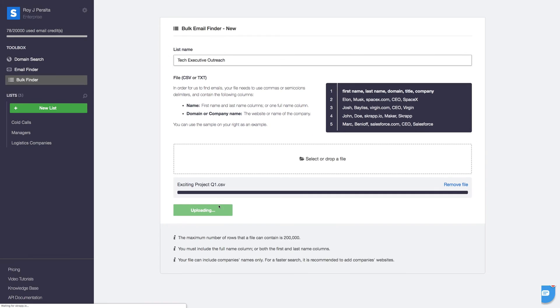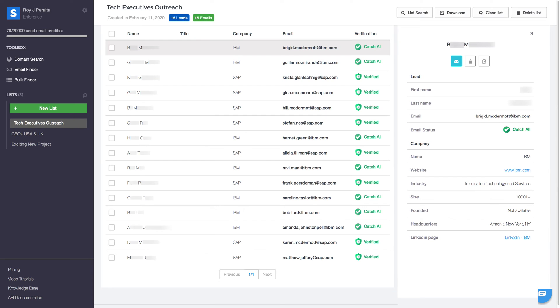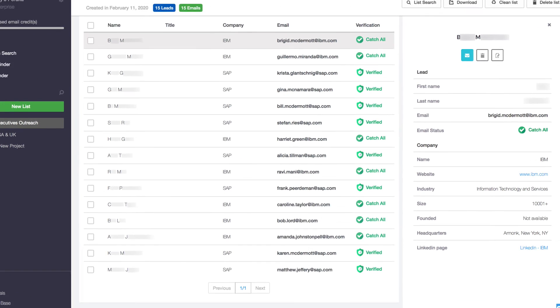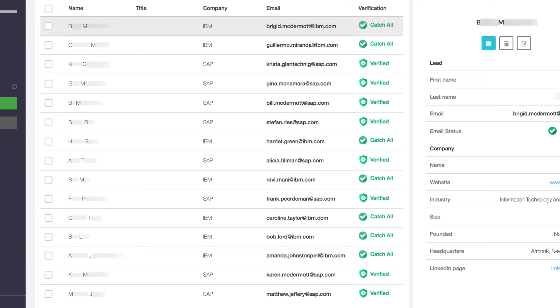Once we launch the search, Scrap will do its magic and find those contacts' professional email addresses in a matter of seconds.